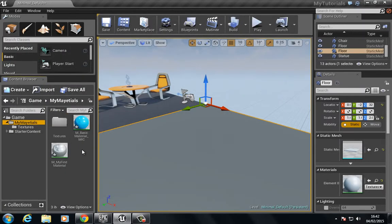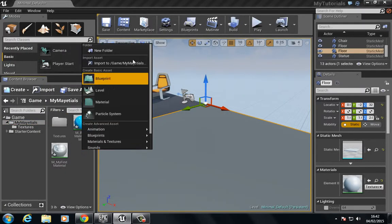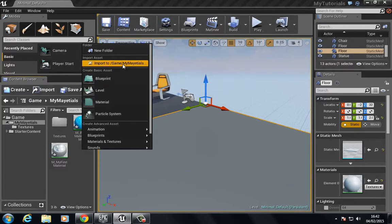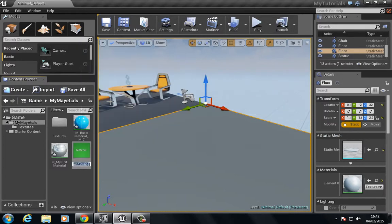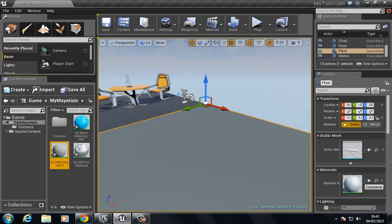Let's go back to materials. I'm going to right click and choose new material, m_masking_matte, and let's open that.